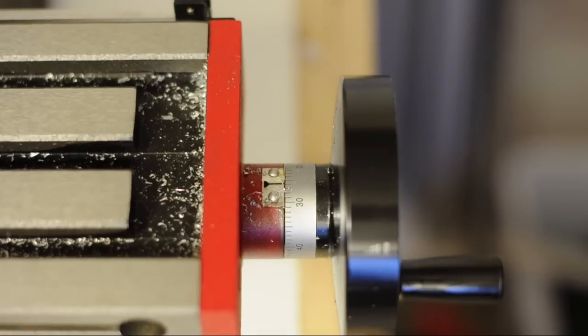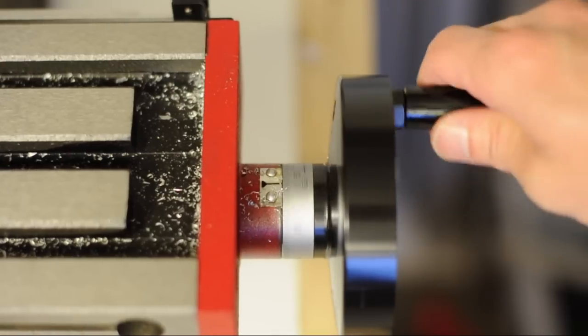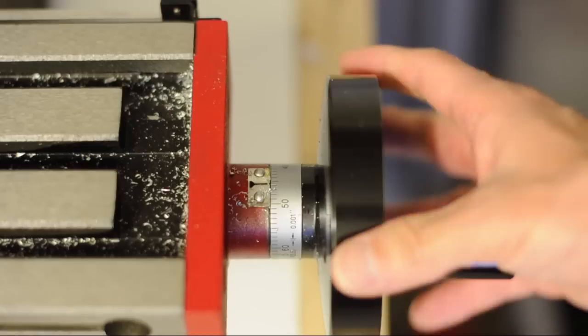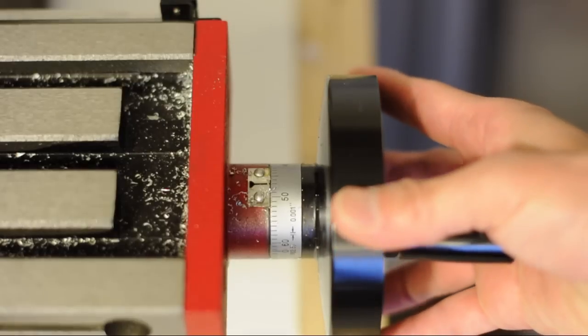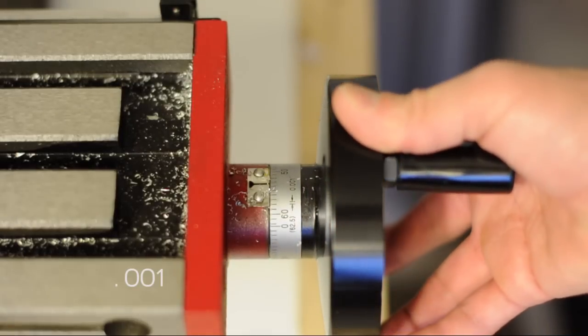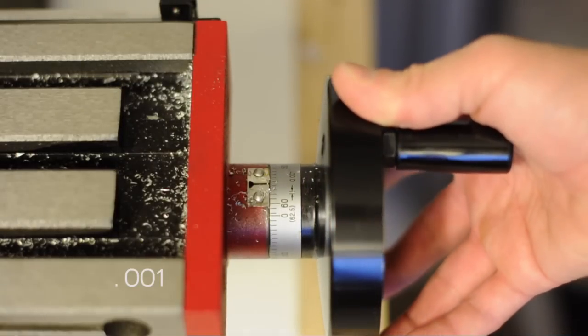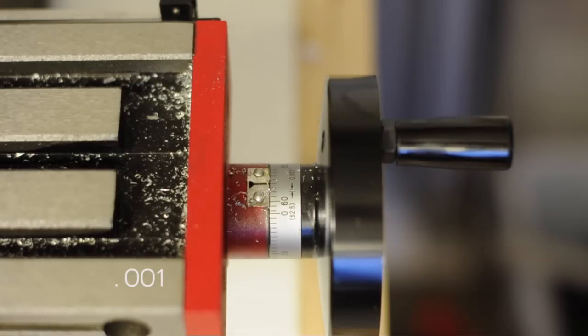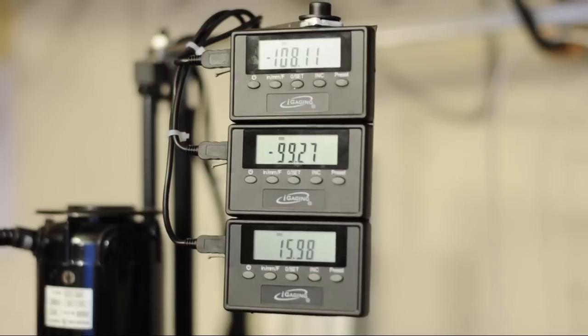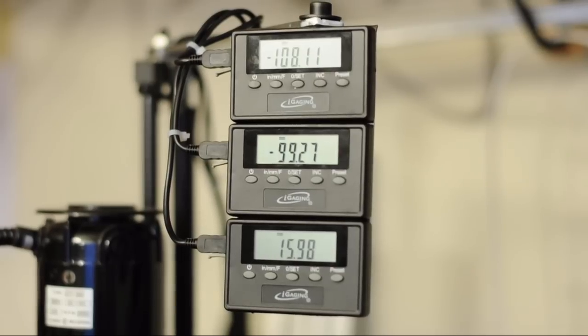The handles have a dial gauge on them and each tick is one thousandth of an inch. And these gauges work pretty well, but to make life a lot easier, I installed these eye gauging digital readouts.